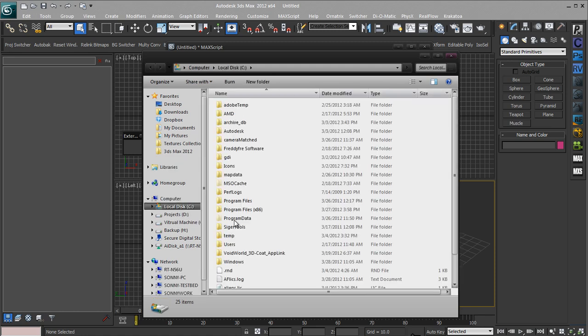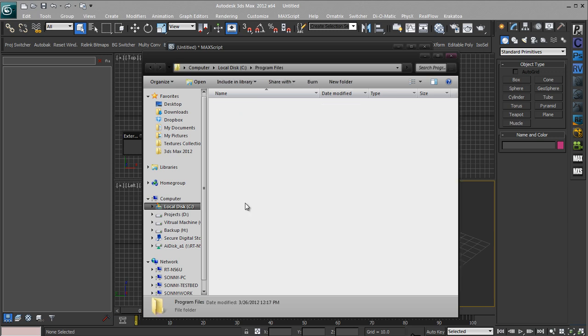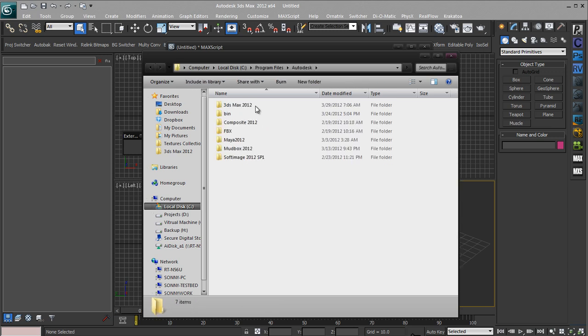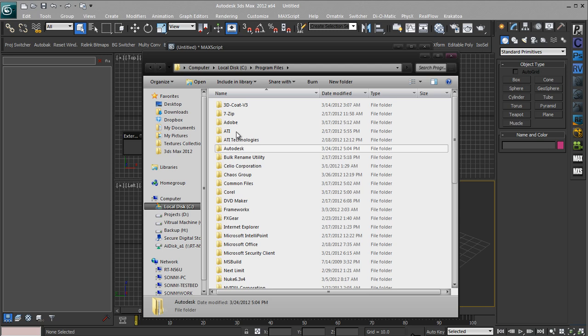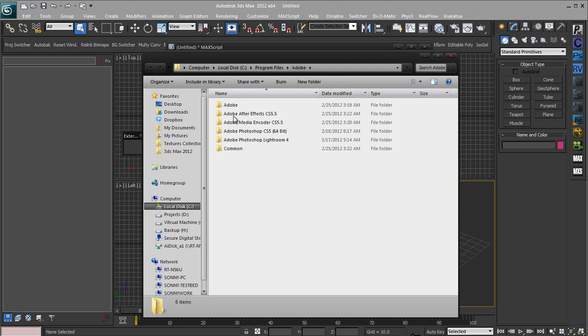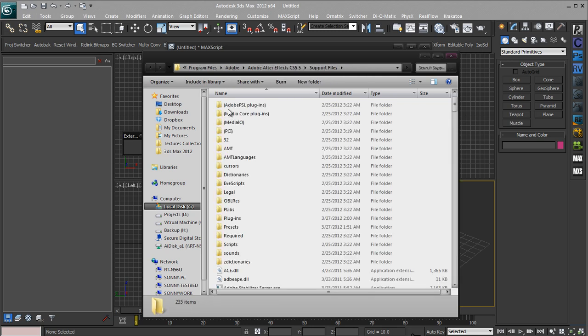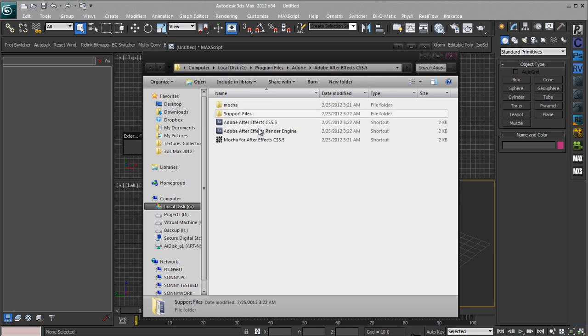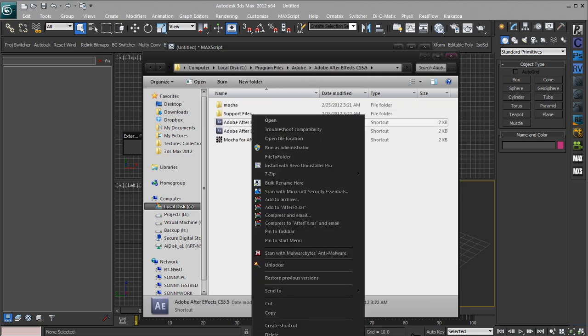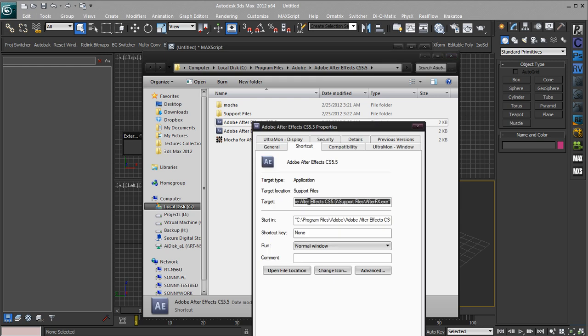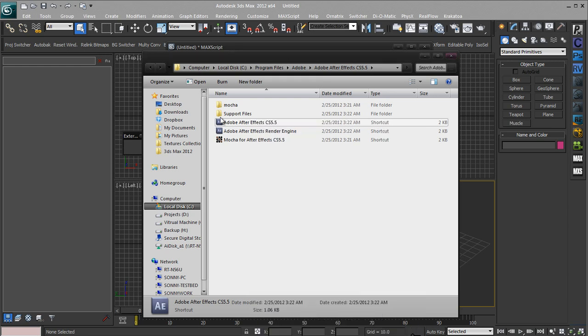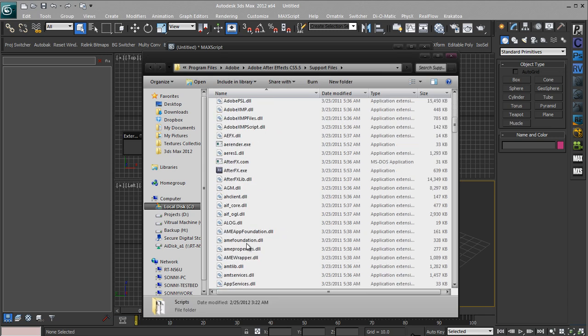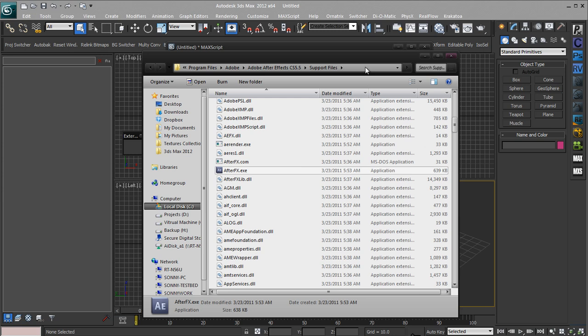So we'll just see, program files because I'm using 64-bit, Autodesk, sorry not Autodesk. We're looking for Adobe. Let's go to After Effects, support file. Nope, it's right there. No, that's a shortcut. Let's just find out where this is linking to. It's in the support files. So support files and scroll down After Effects.exe. That is what we want.